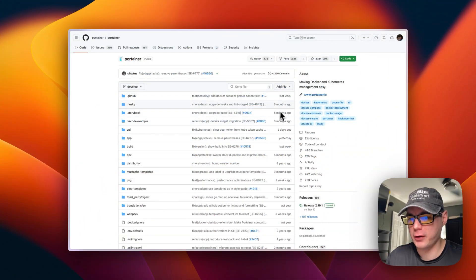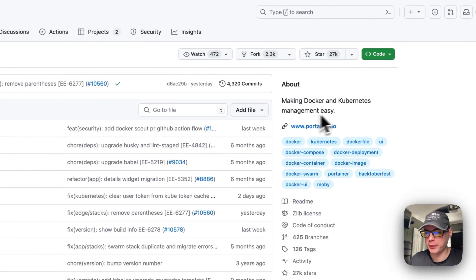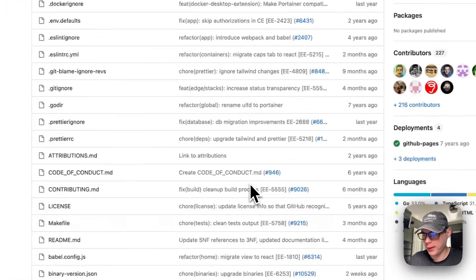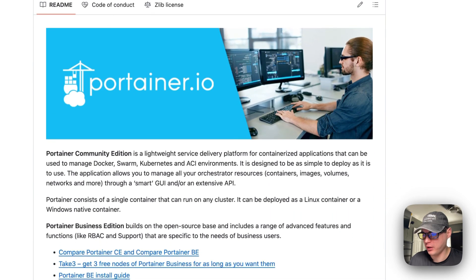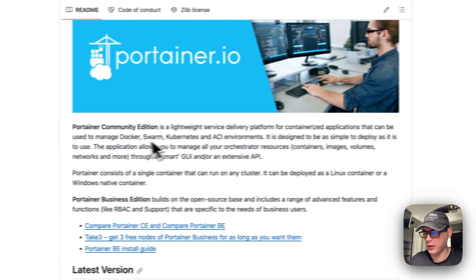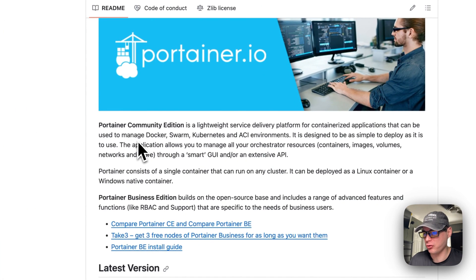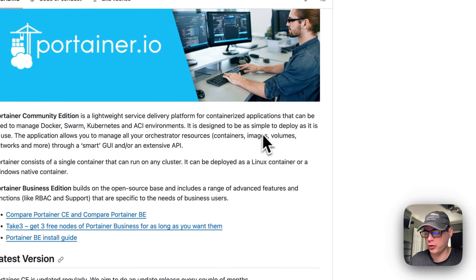A little bit about Portainer: it makes Docker and Kubernetes management easy. It's really easy to manage your containers in Docker. It's a lightweight service delivery platform for containerized applications that can be used to manage Docker Swarm, Kubernetes, and ACI environments, and is designed to be simple to deploy.